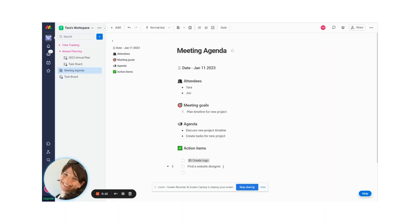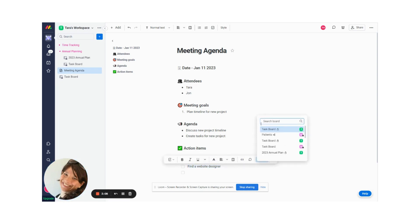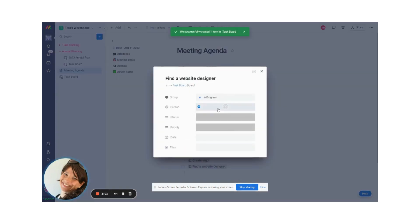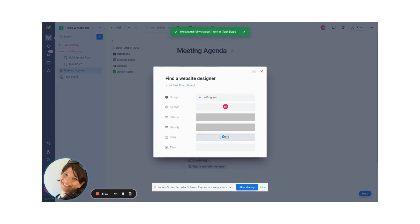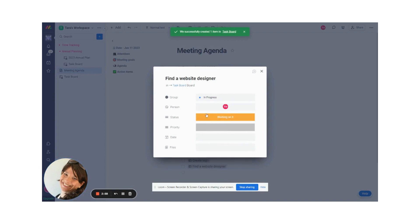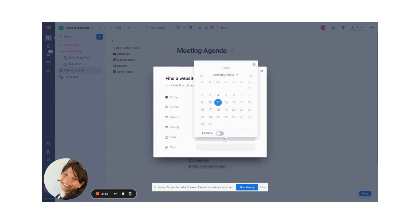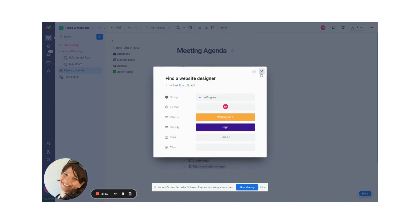Okay, now we're going to go to our second task. So our second task is find a website designer. Again, I'm going to click on item, choose the group, the board, and then I'm going to click on it and I'm going to assign a person. I am going to, let's say we decided started to work on this. I'm going to set the status as working on it. This is a high priority task and I'm going to set the date for the end of the month.